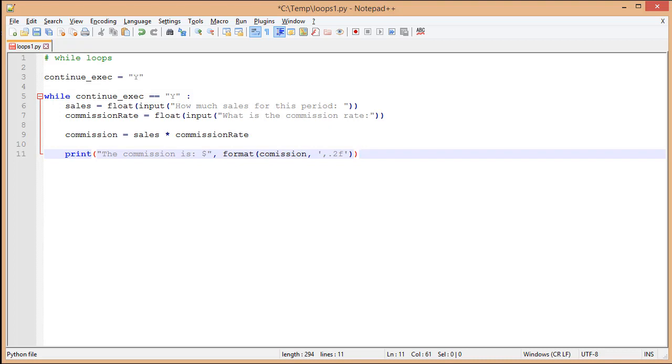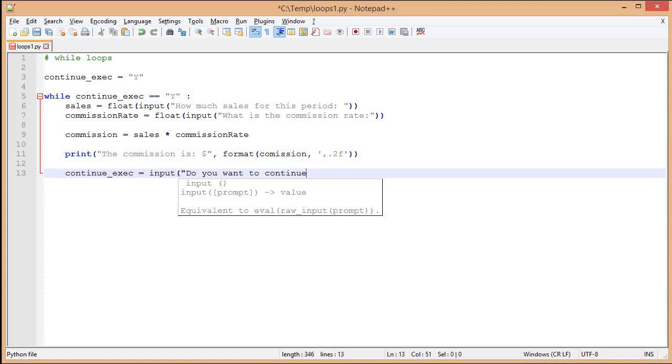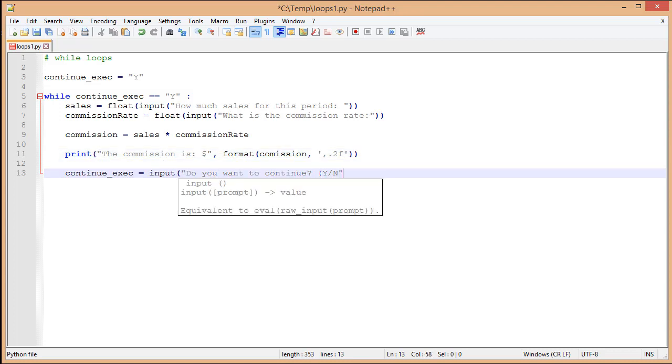Once this is done, we need to ask our end user if they want to continue. We've asked 'do you want to continue with a y/n?' That way, we give a hint to the user what we're expecting. Because we hit the end of this loop, it will come back and check our condition, which we have just set as that input, and it's going to look for that capital Y. If it sees the capital Y, it's going to run again. If it doesn't, it's going to exit.